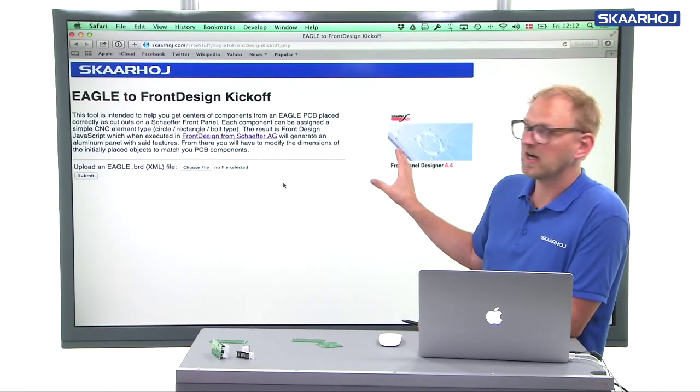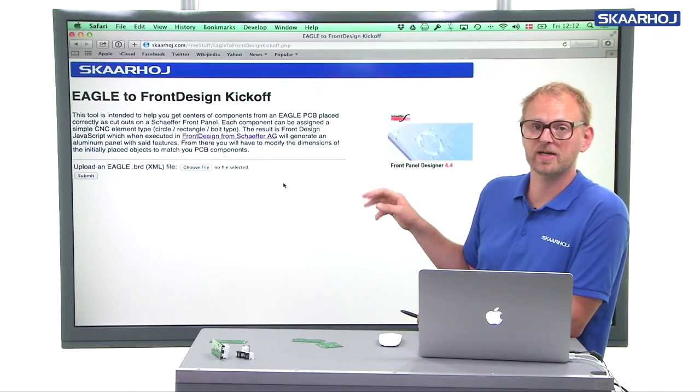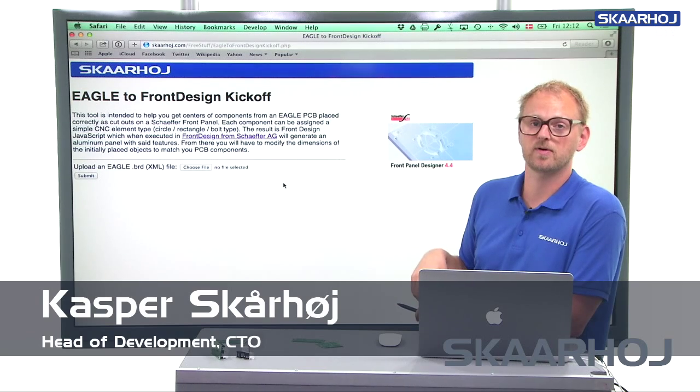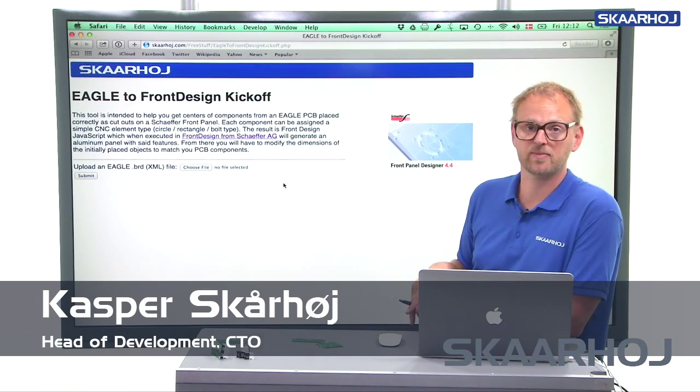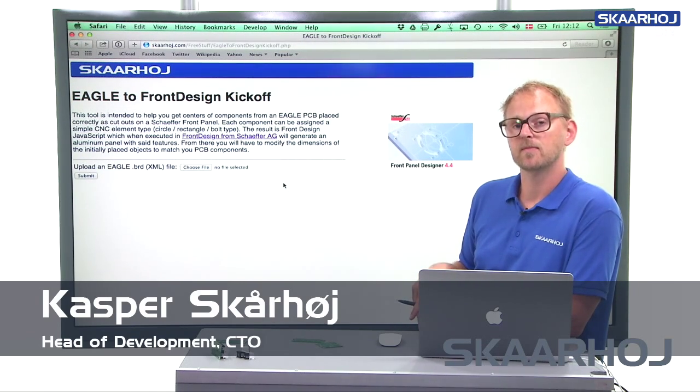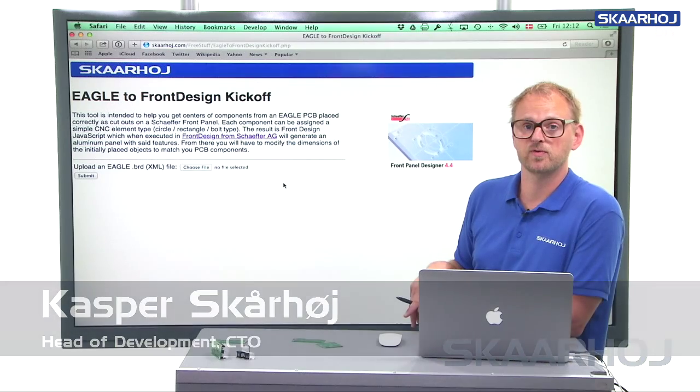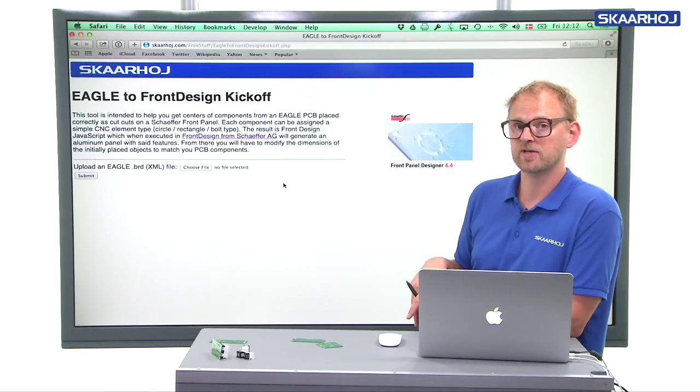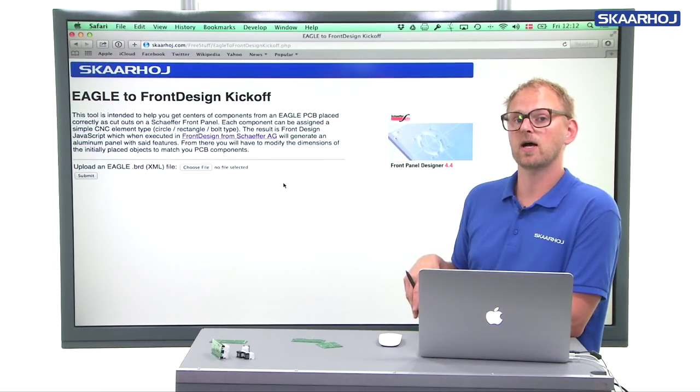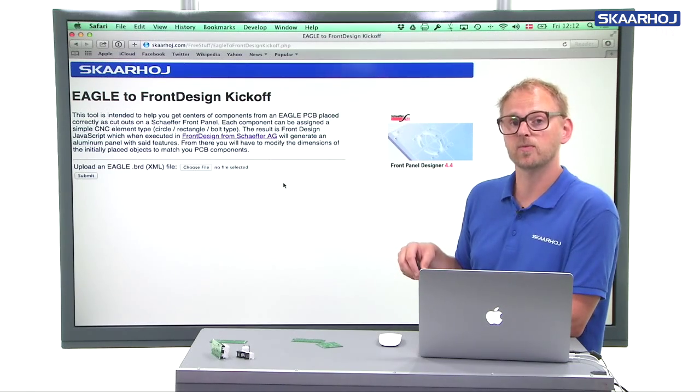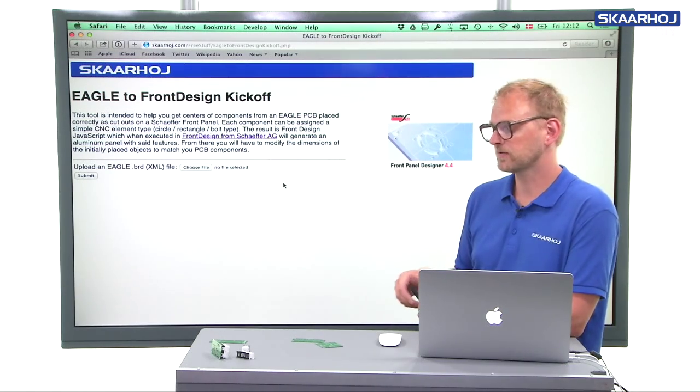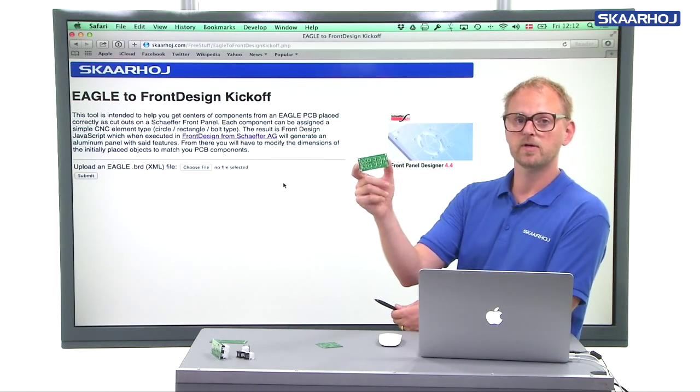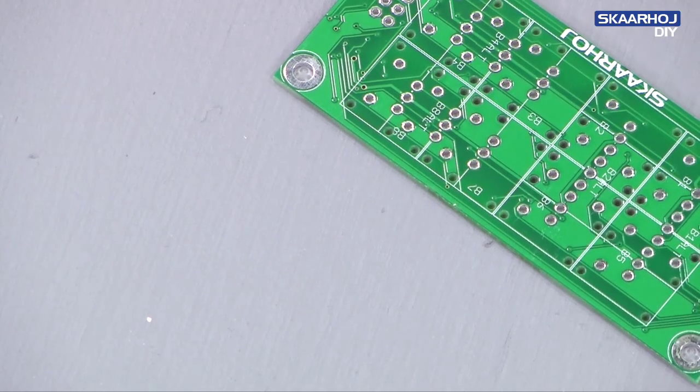If you are using Schaeffer RG services for creating aluminum front panels or other types of panels they offer, you may want to make cutouts for electronics. And if it turns out that you are using Eagle for your PCB designs, a PCB is a printed circuit board like these.